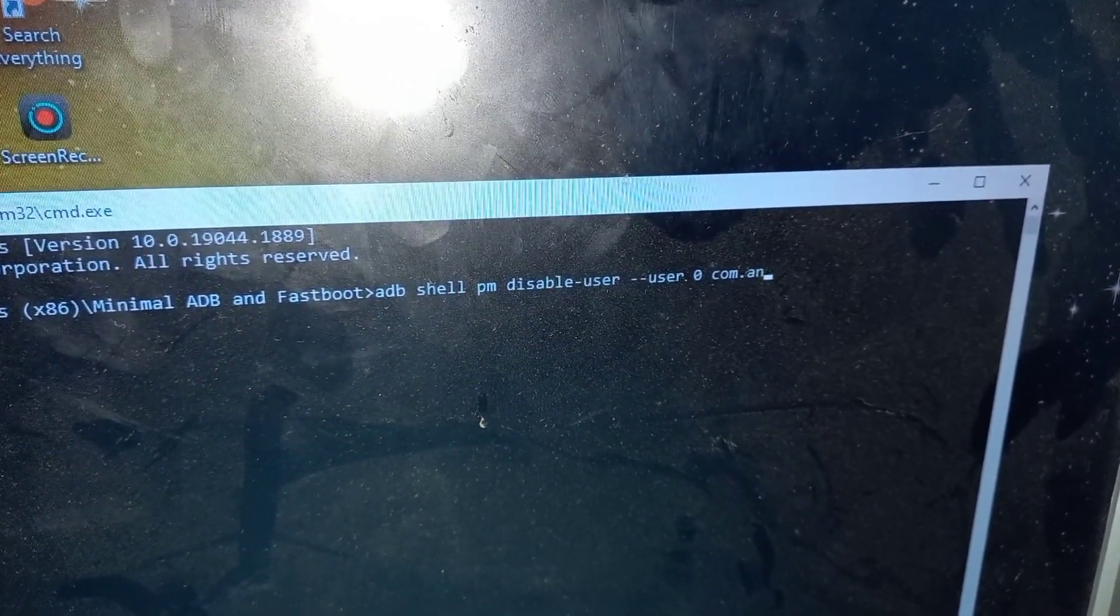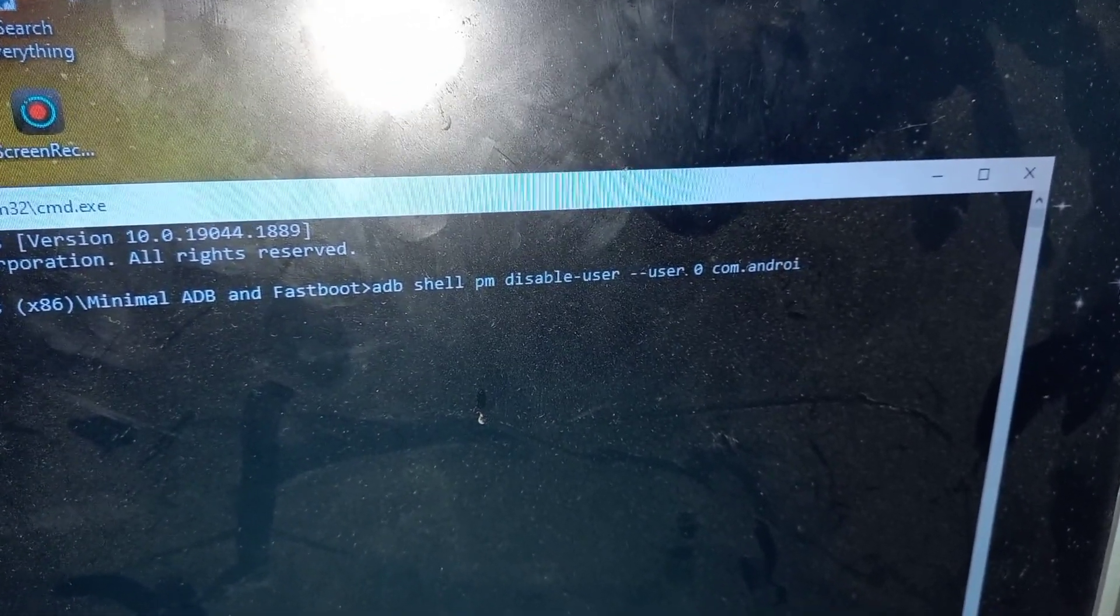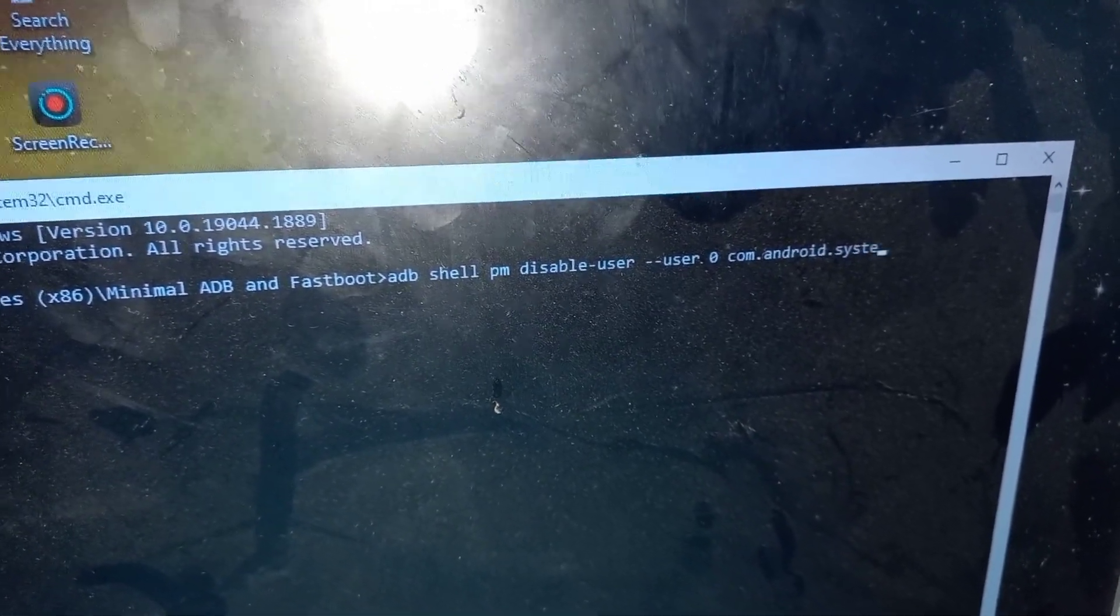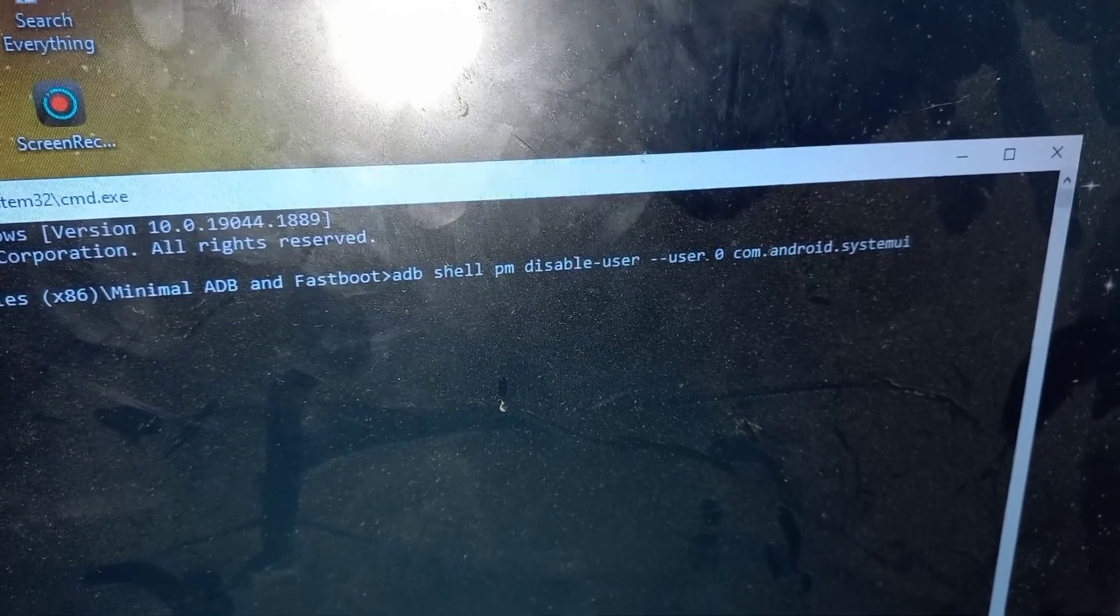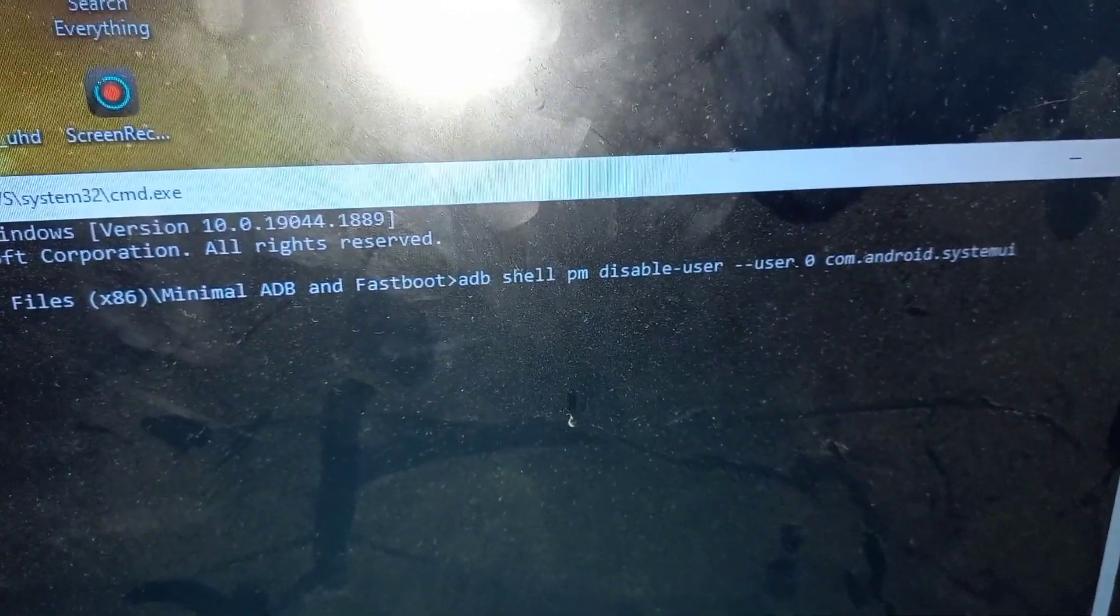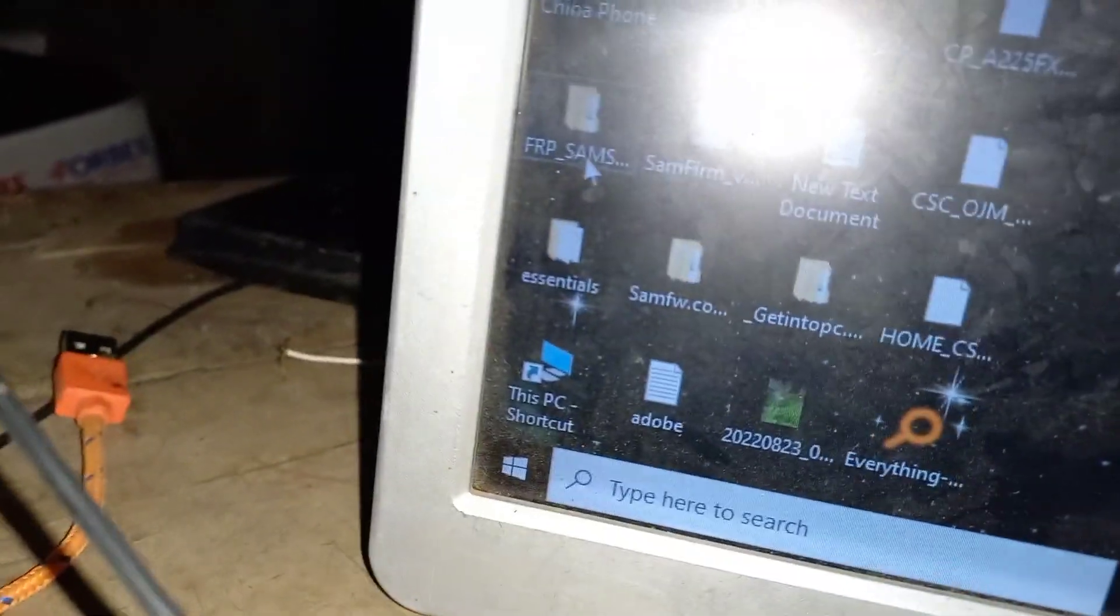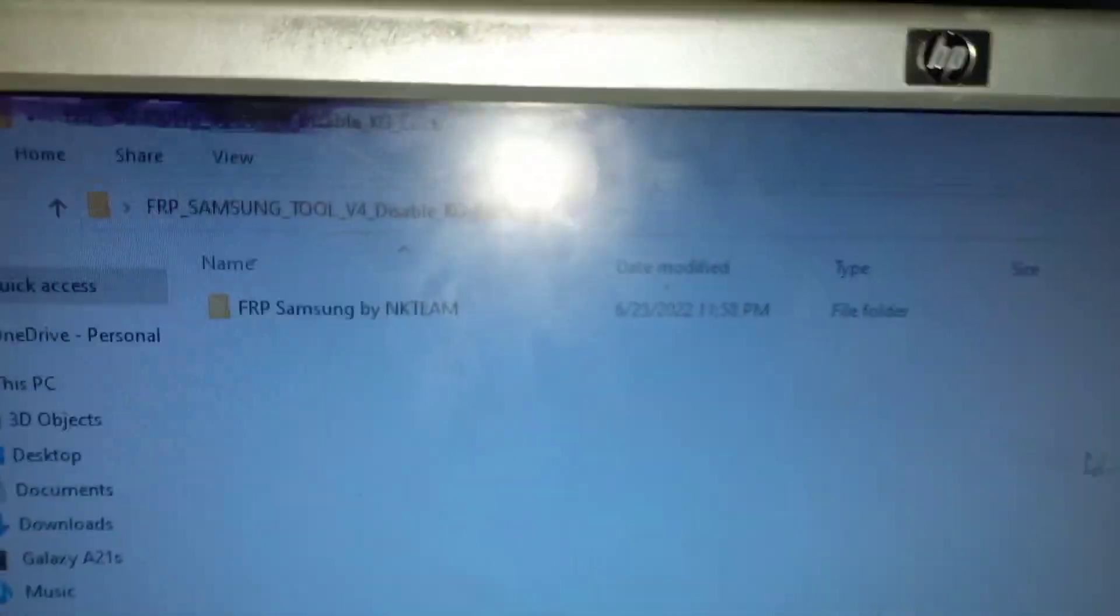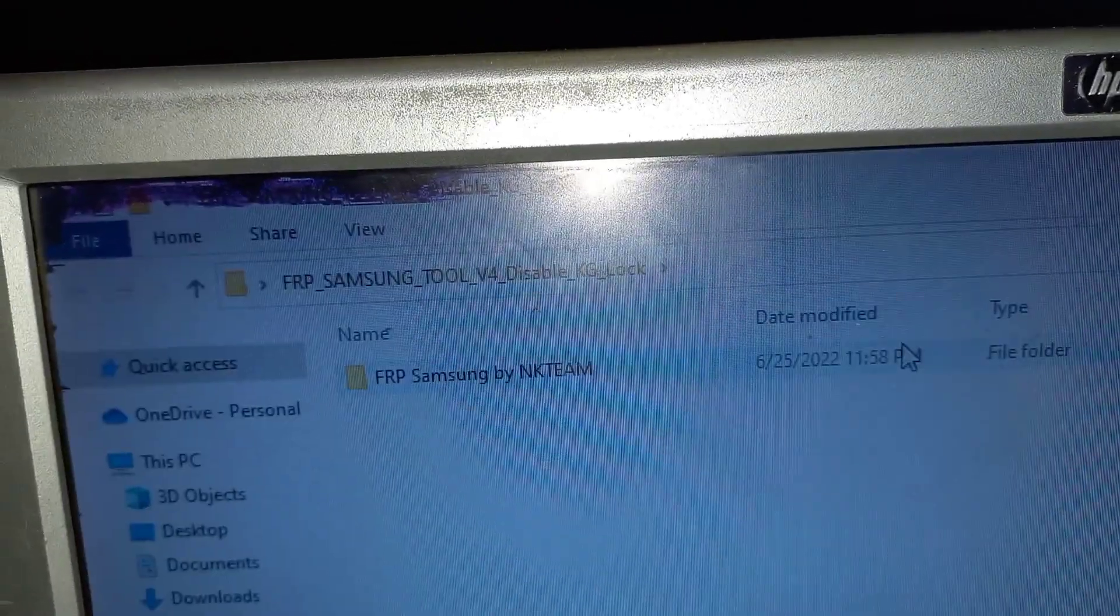Then you hit enter, and then the command adb shell. You'll hit enter and get back on the command adb shell.